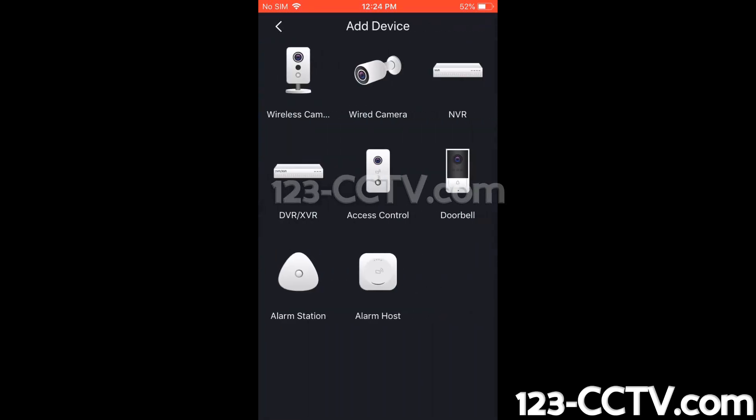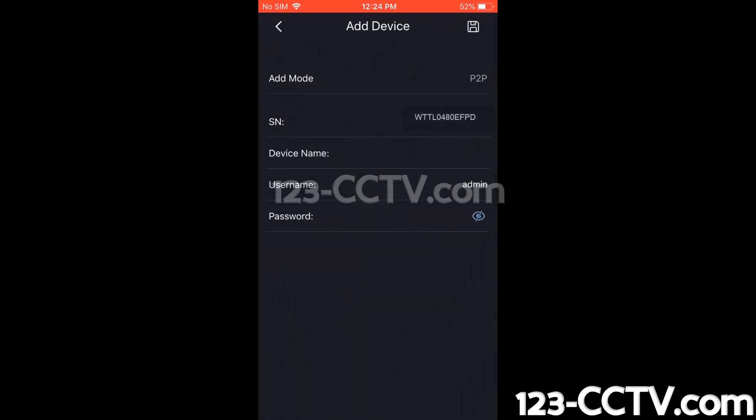Now this is asking for the device type. We know we're connecting to an NVR. And this pre-populates your serial number for you, and says the add mode is P2P.